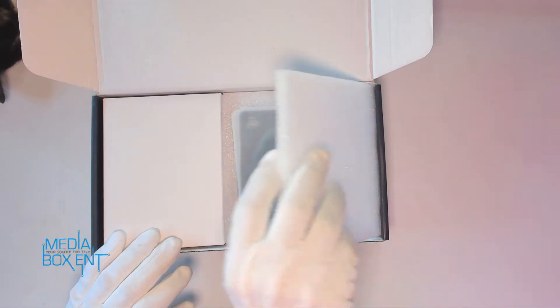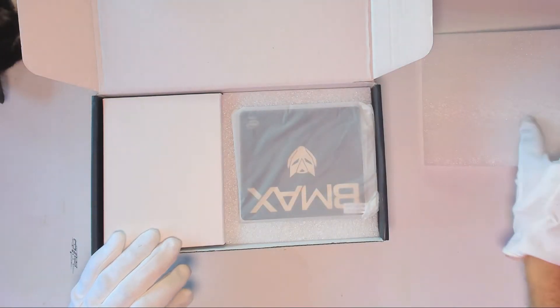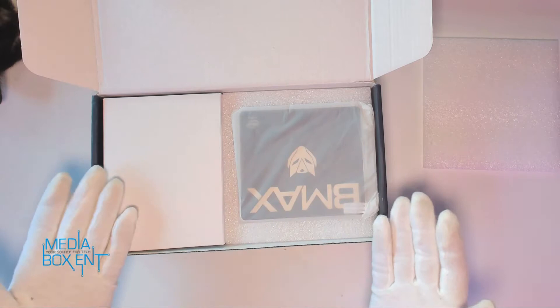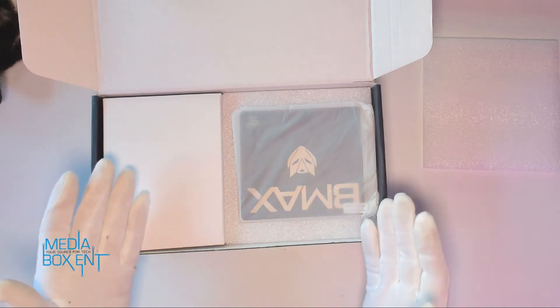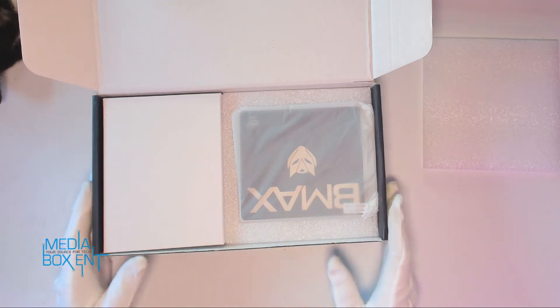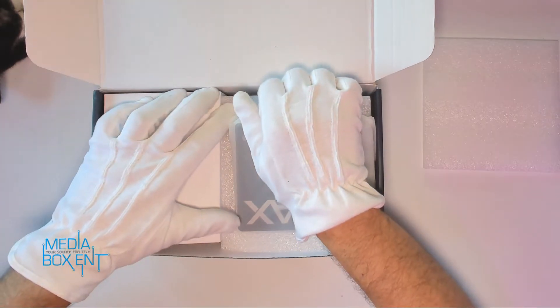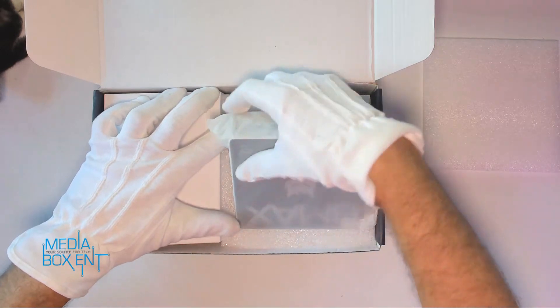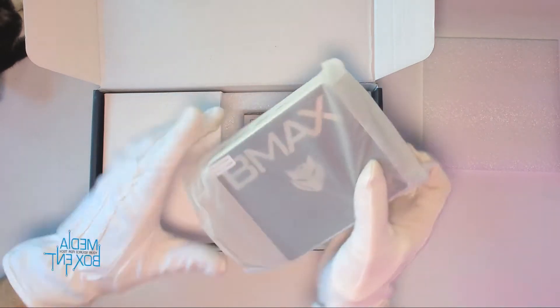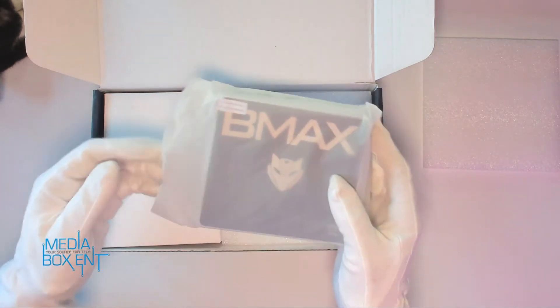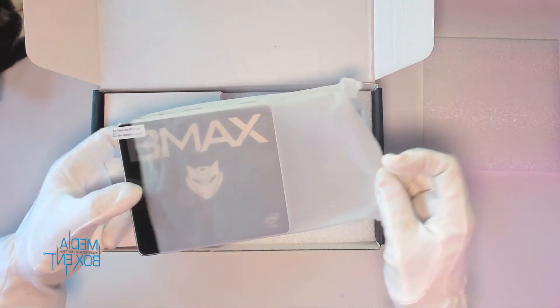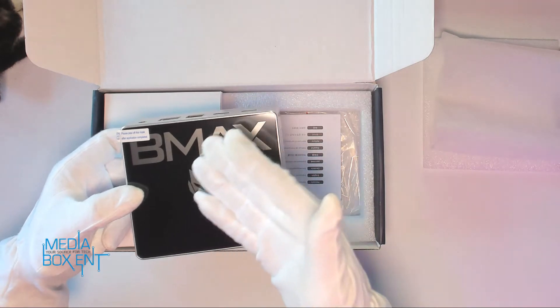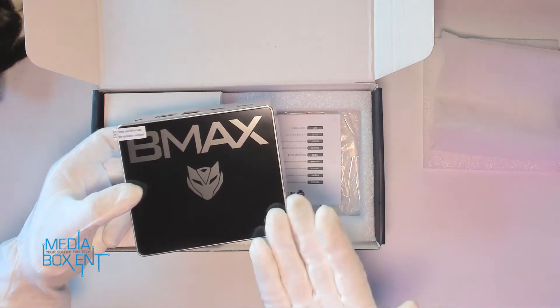Alright, let's take a look at the BMAX mini PC. Oh, nice looking box! I love the logo, looks real nice. Take the box out.